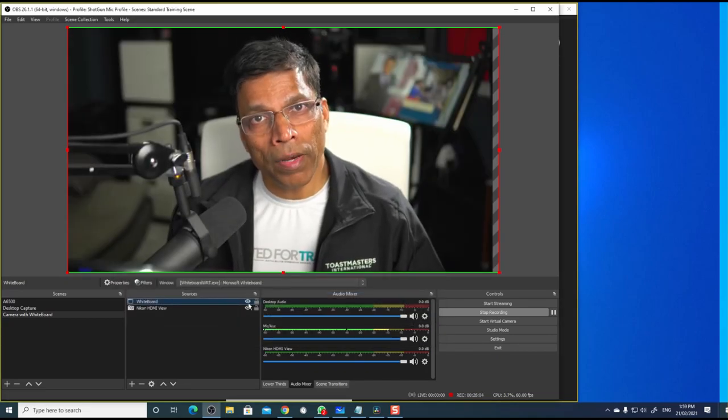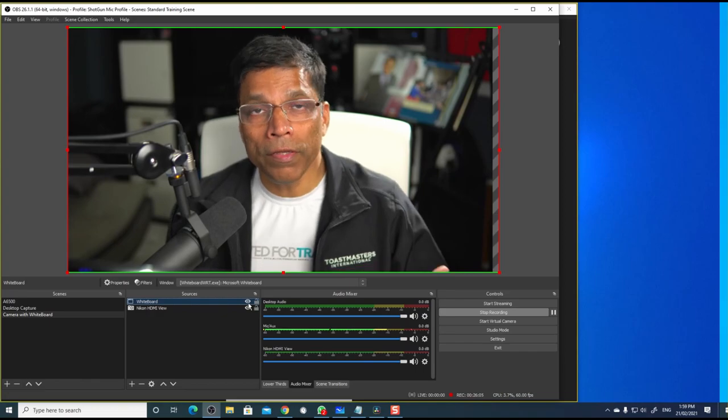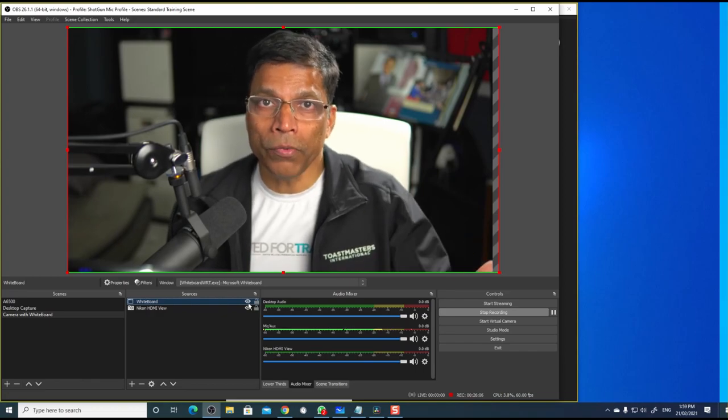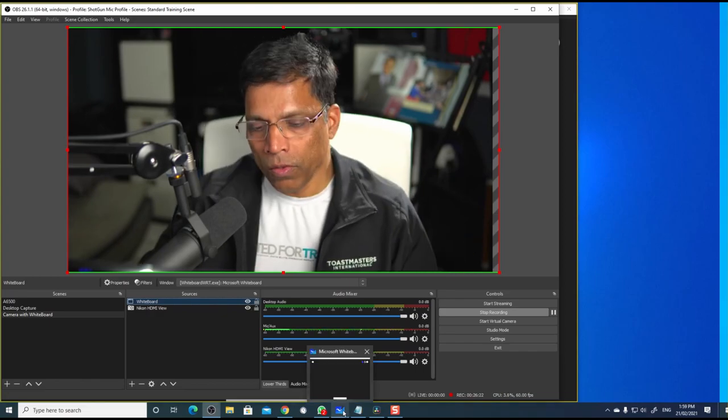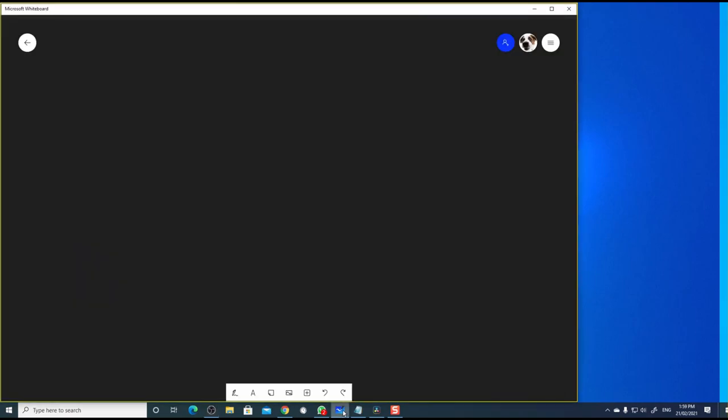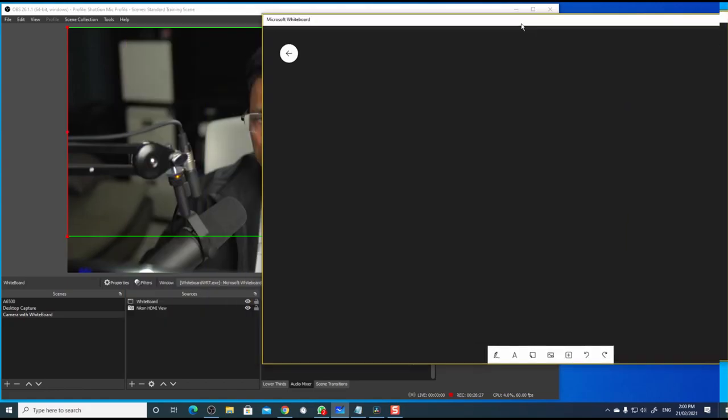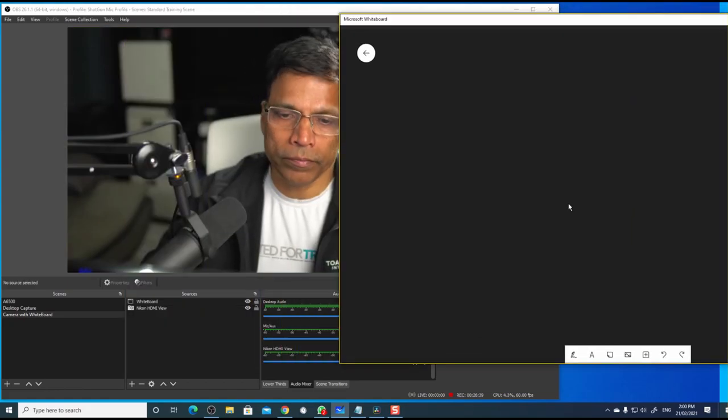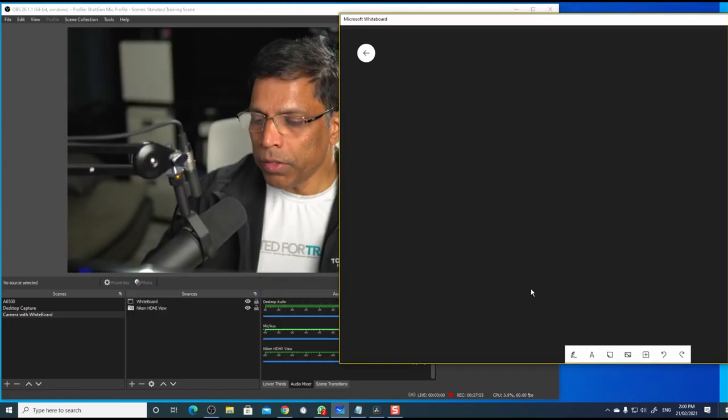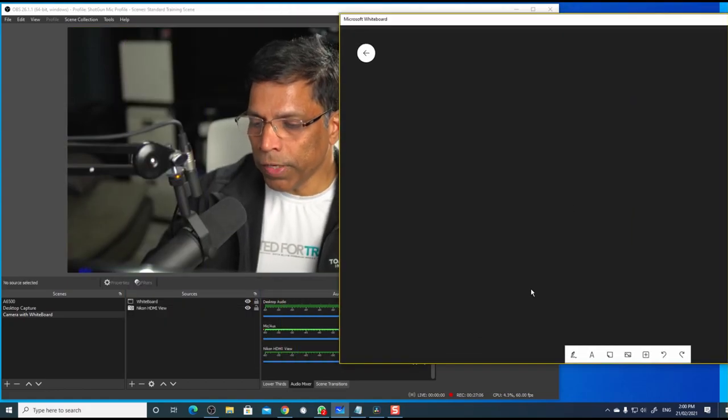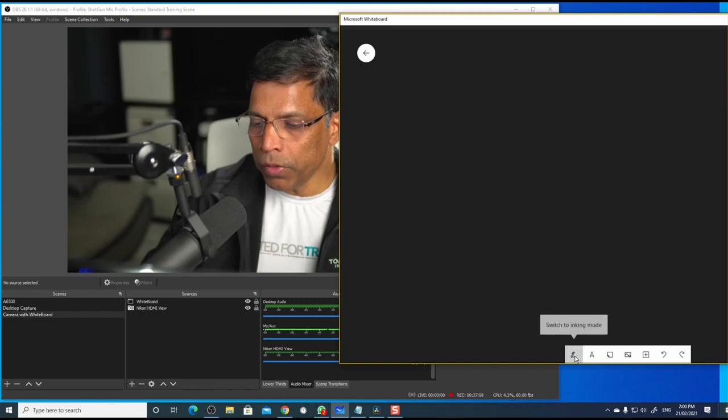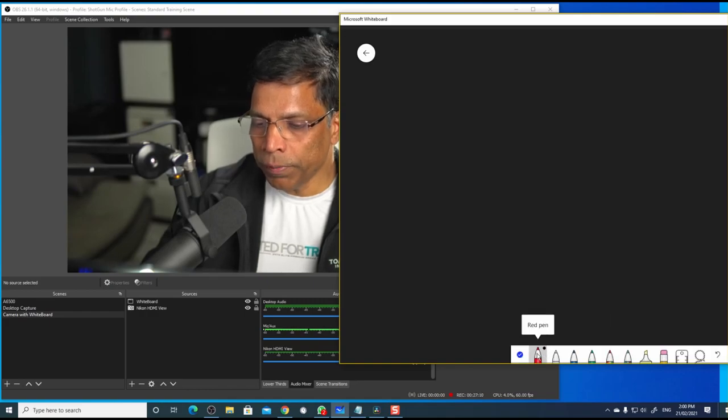Notice that the camera is visible even though the whiteboard is on top. Open the whiteboard. Let me move it to the side. Let me draw something on this whiteboard. Click on the ink mode. Choose a pen.